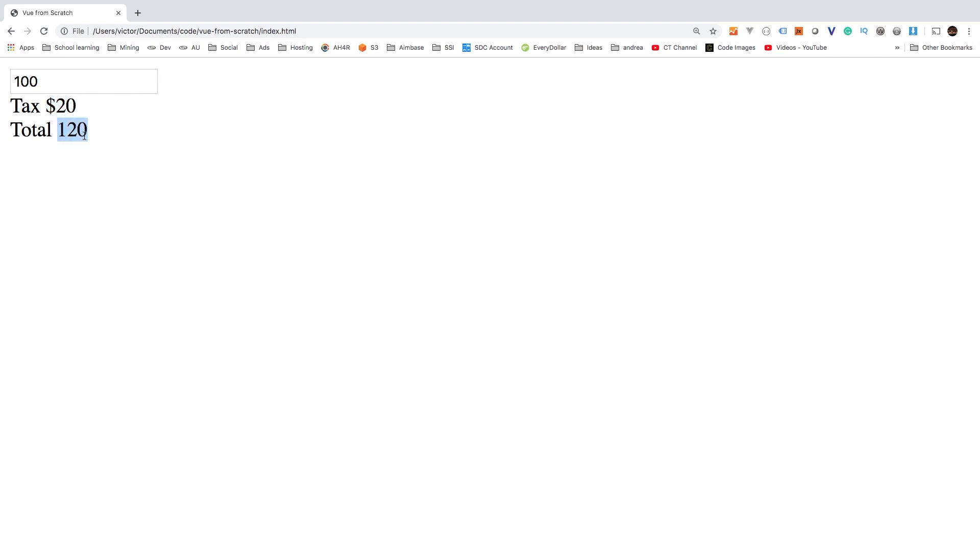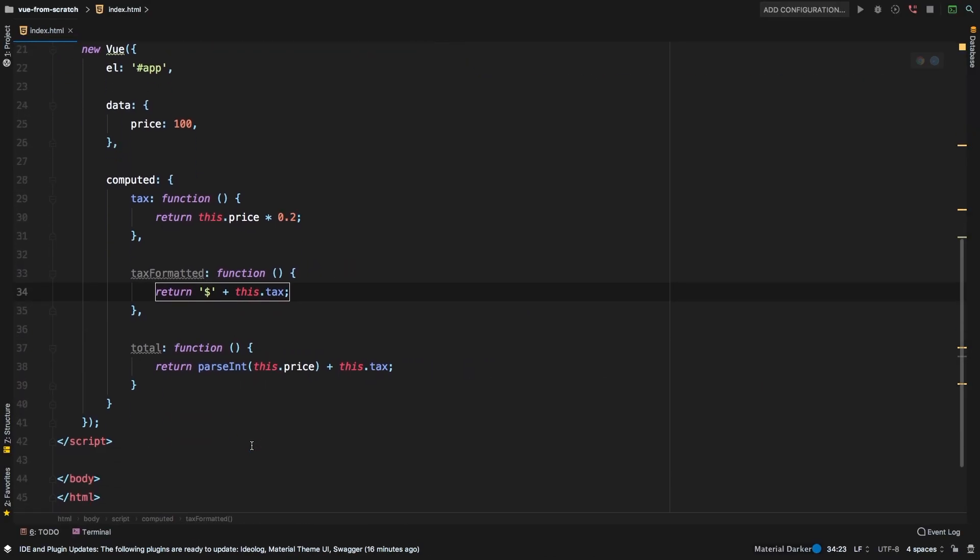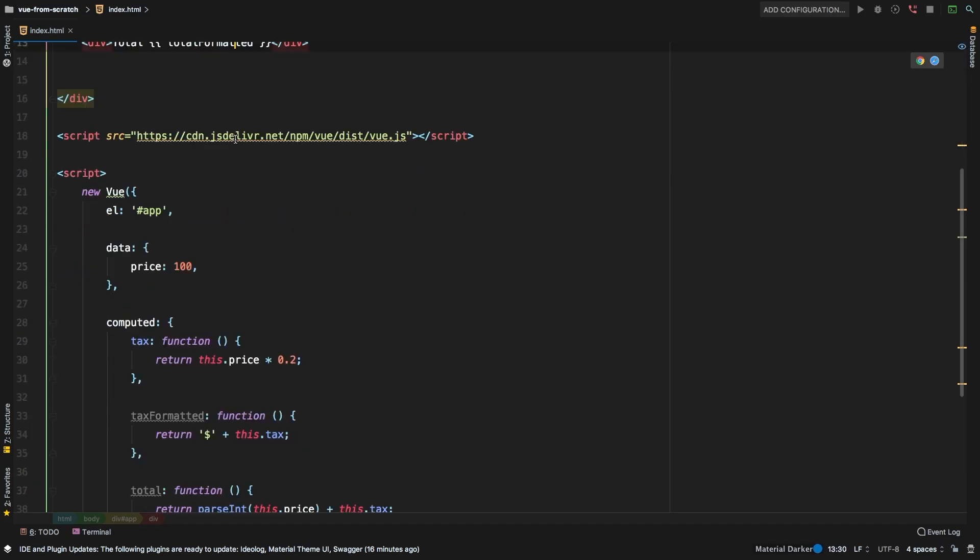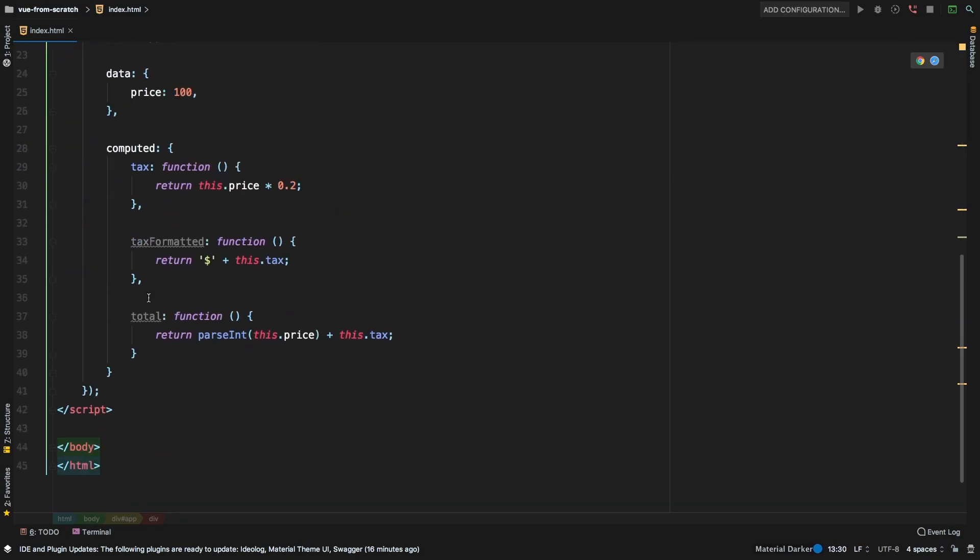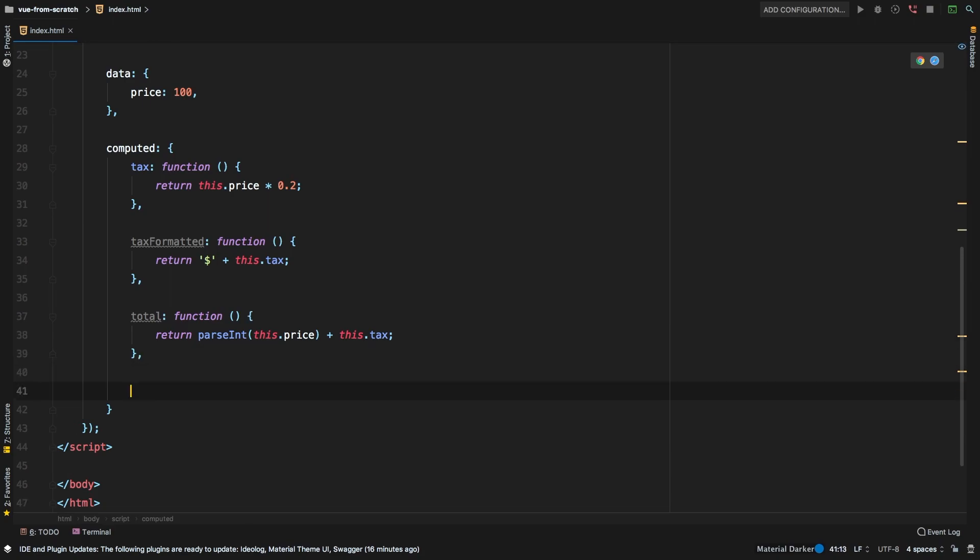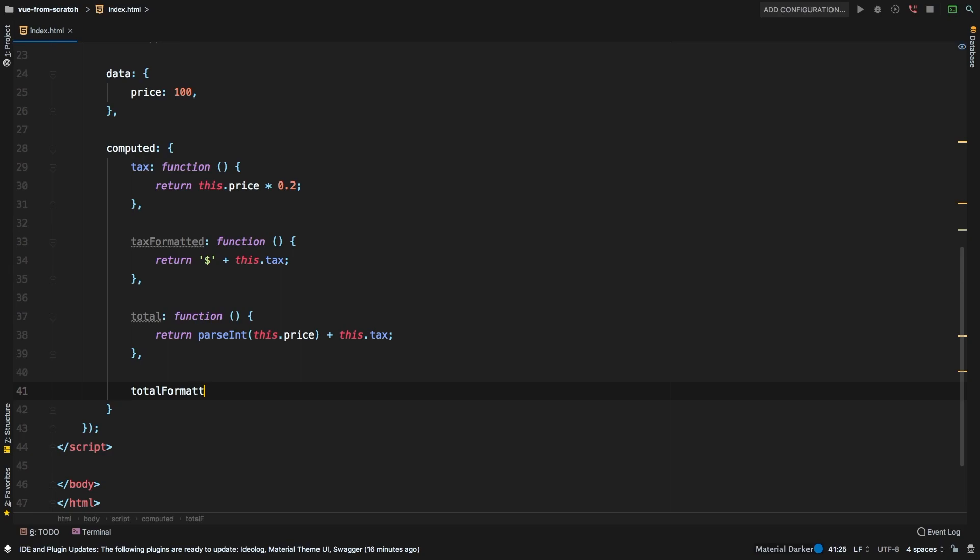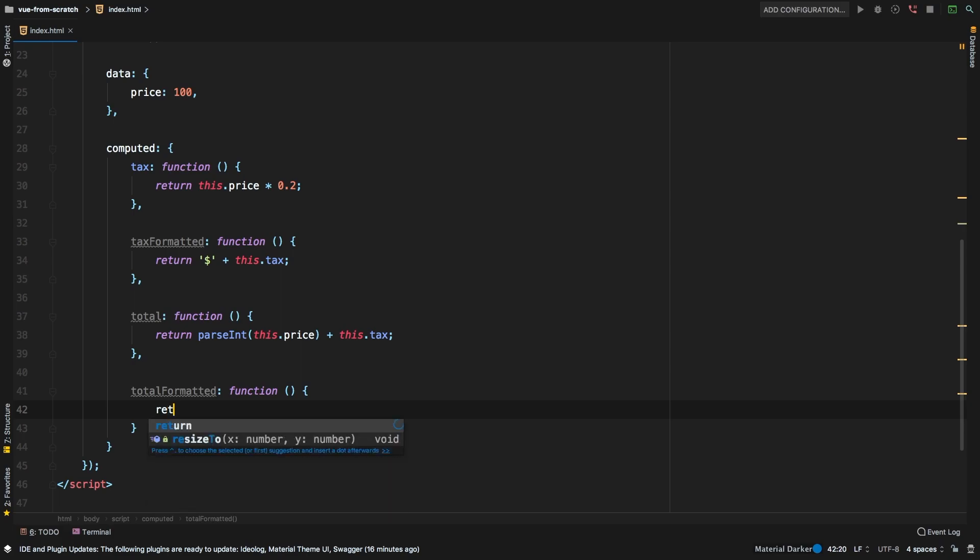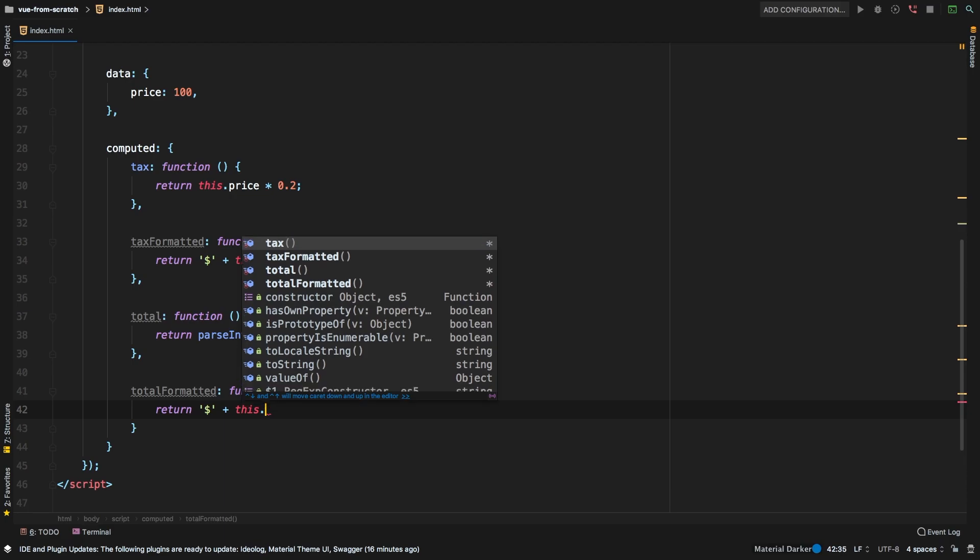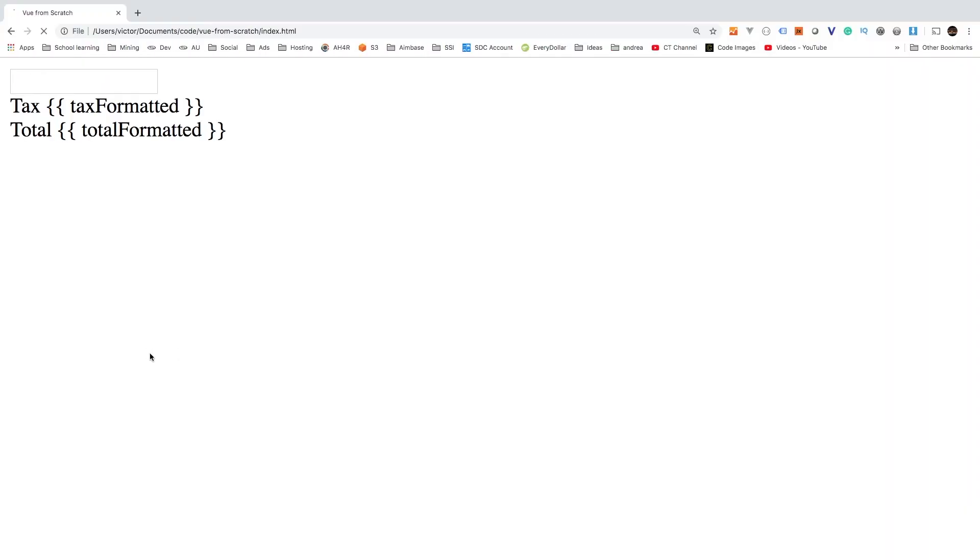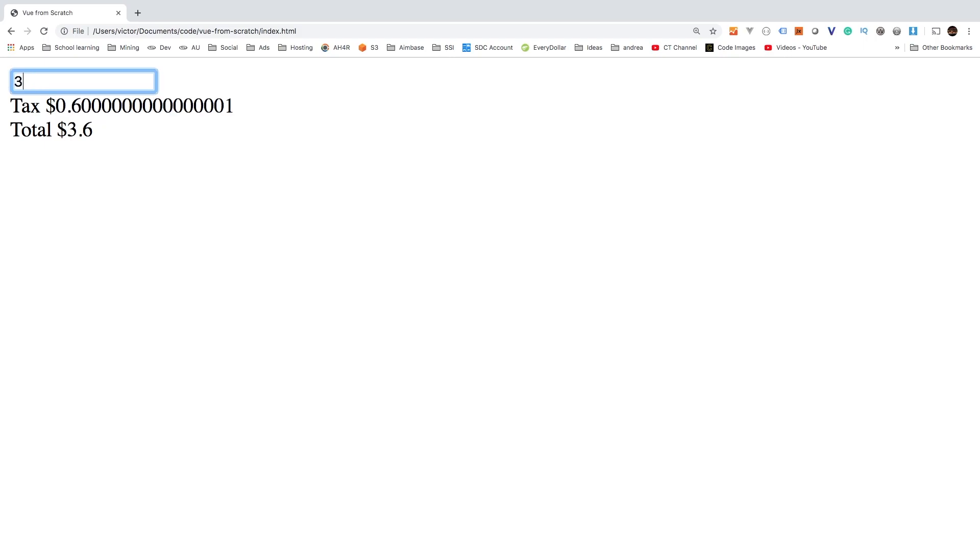we could do the same exact thing for total. So let's change this to total formatted. And again, I am just showing you some different uses for this. So you can get some ideas on how you can actually use computed properties. So total formatted, that is also going to be equal to a function. And that is simply going to return a dollar sign, plus this.total. Alright, hit refresh. And sure enough, we are nicely formatting our figures and everything works as expected.